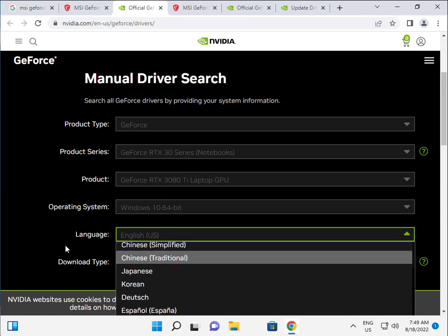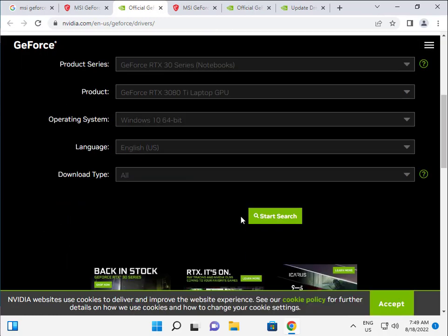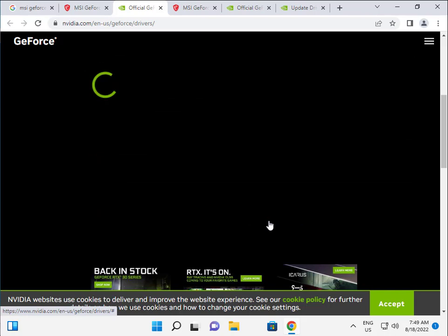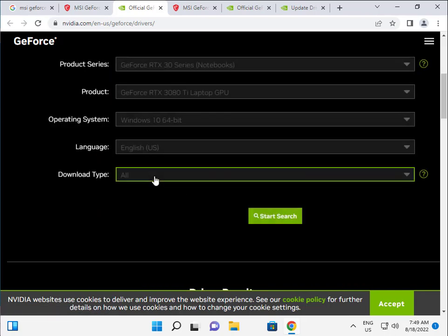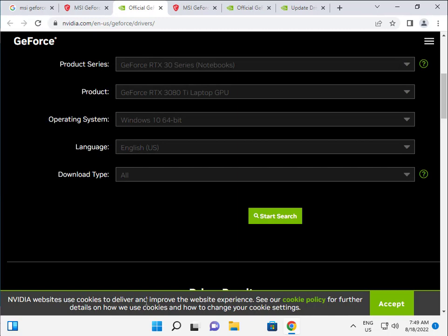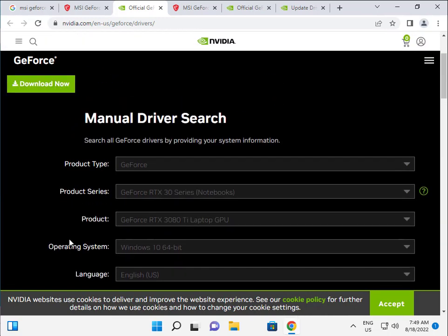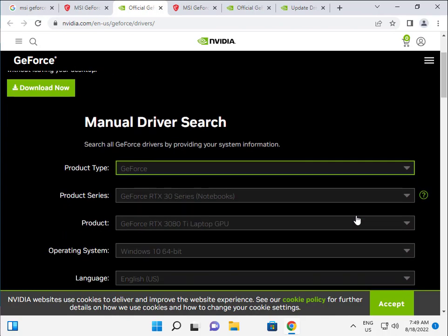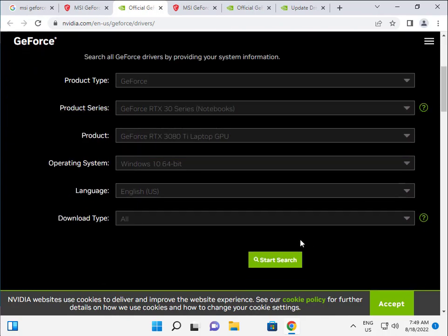NVIDIA website cookies delivered. Actually, this graphic card is not available for me as it's showing, but when you have it available, you can start the search.